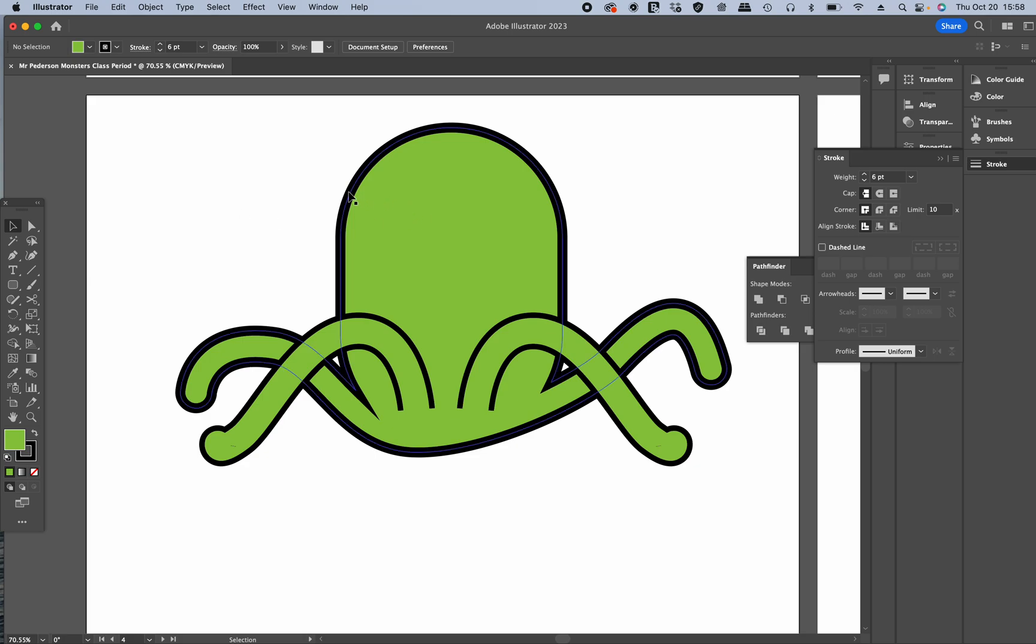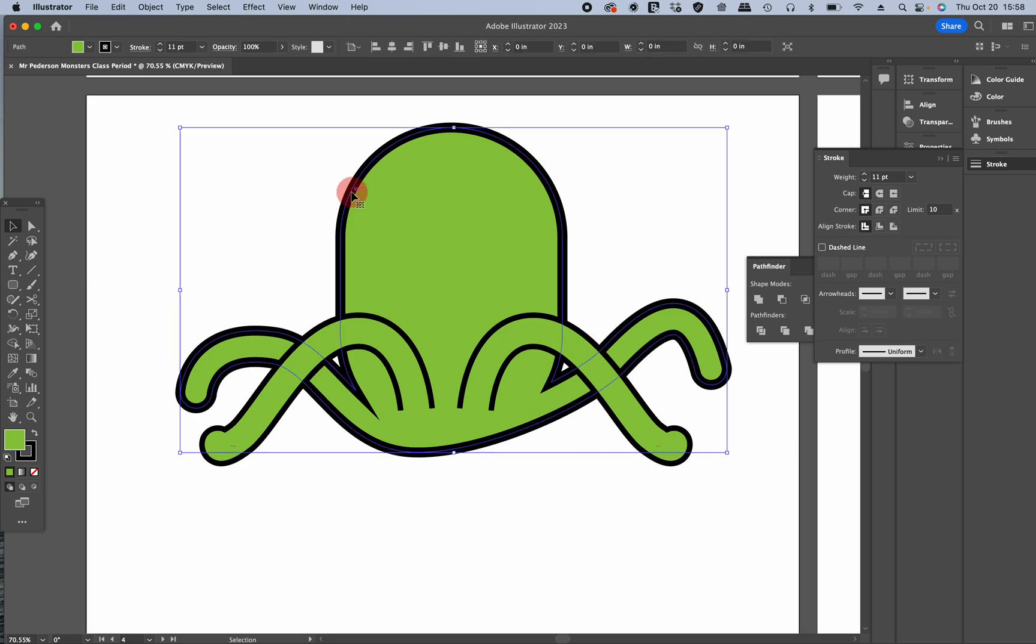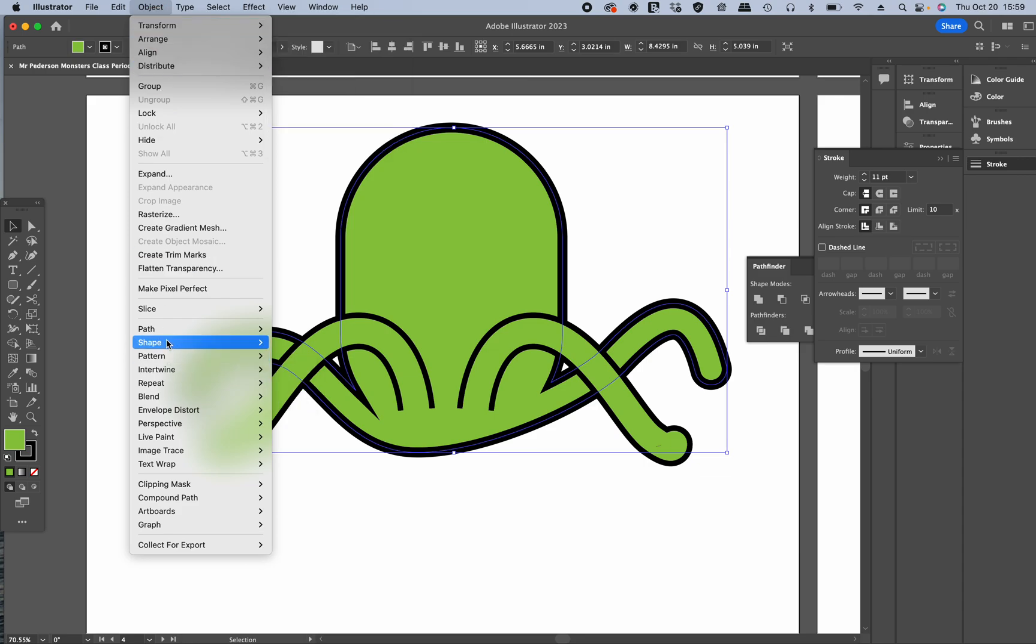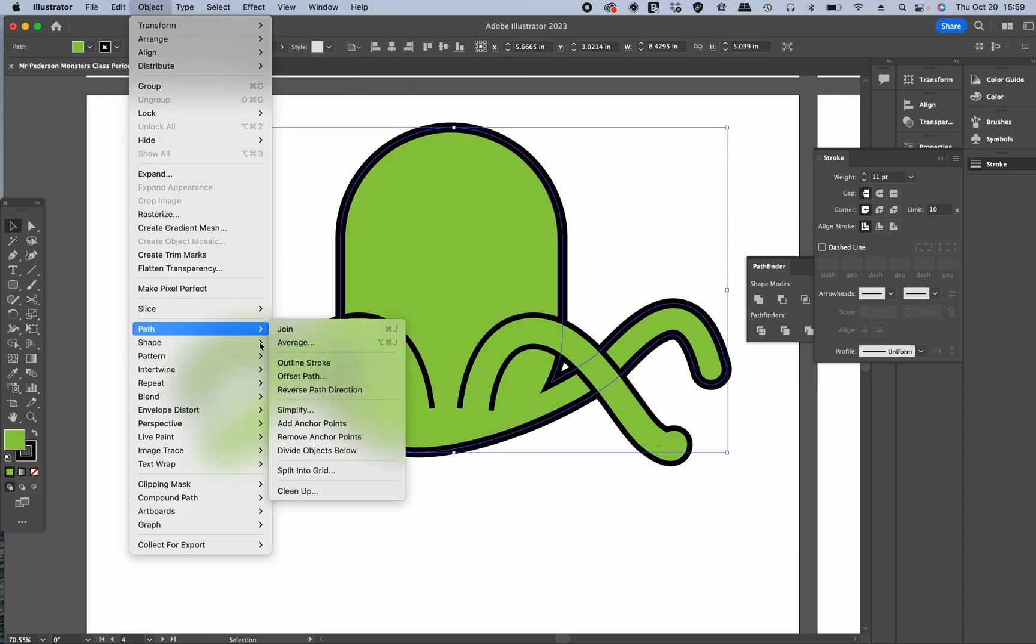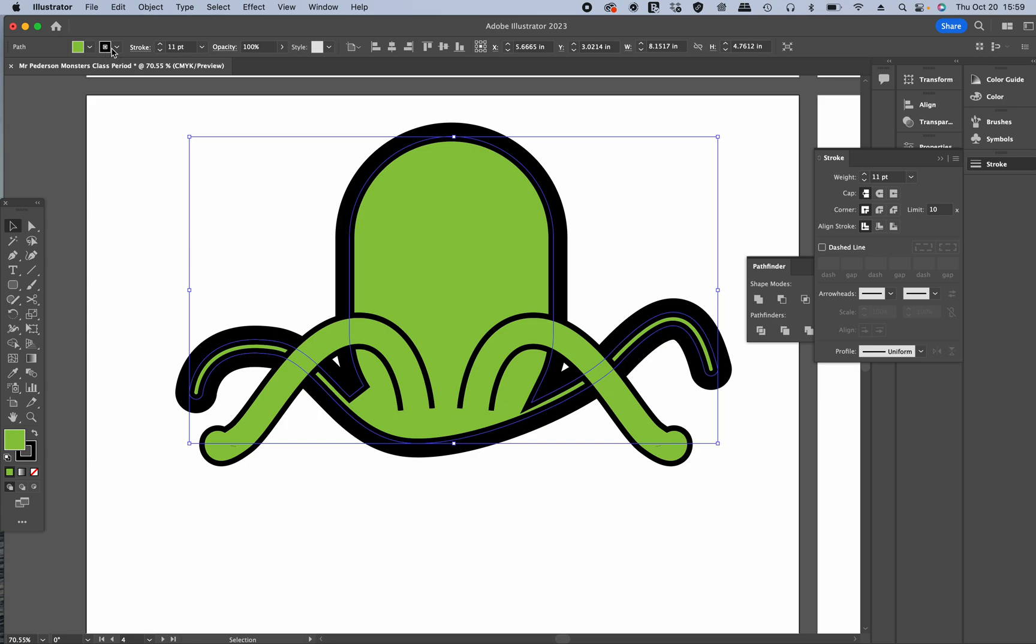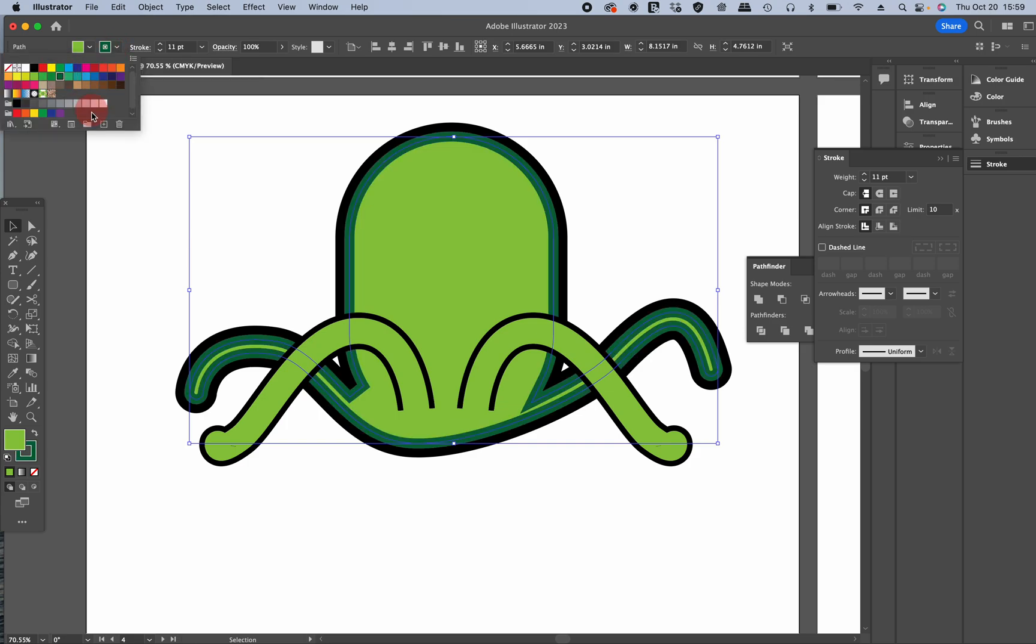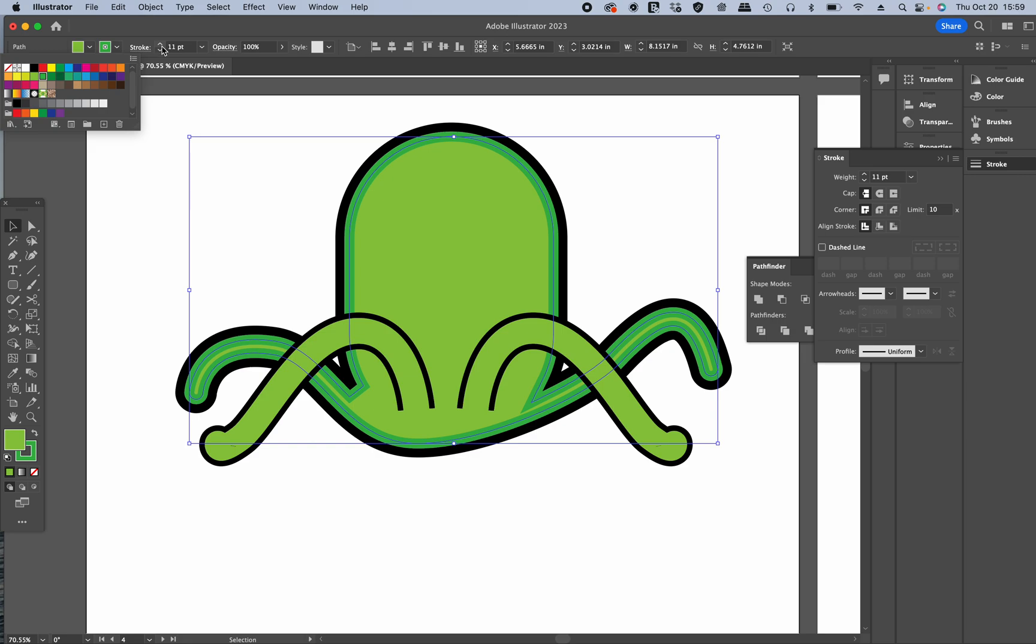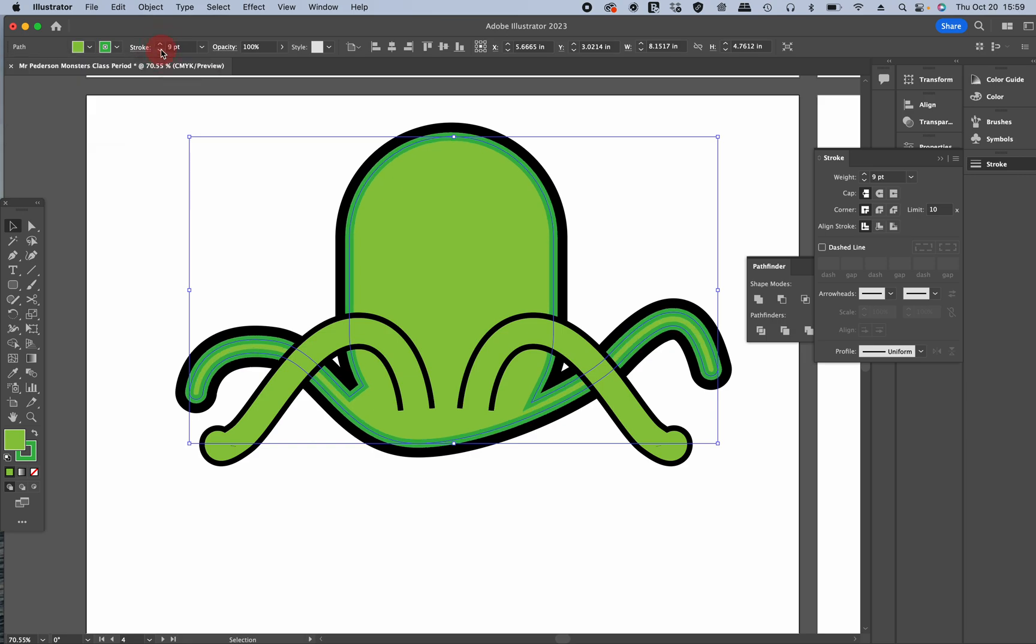Now, again, just like in the other three, we'll do object, path, offset path. We can leave it like that. Go like that, and then we'll change the stroke to a little bit darker green. Maybe we'll make the stroke a little bit smaller. There.